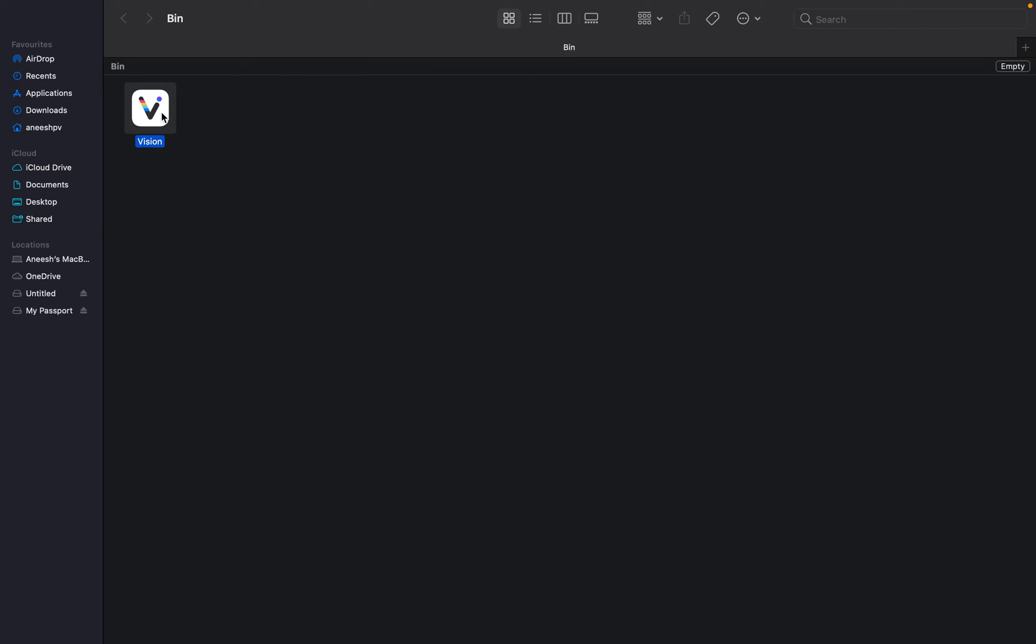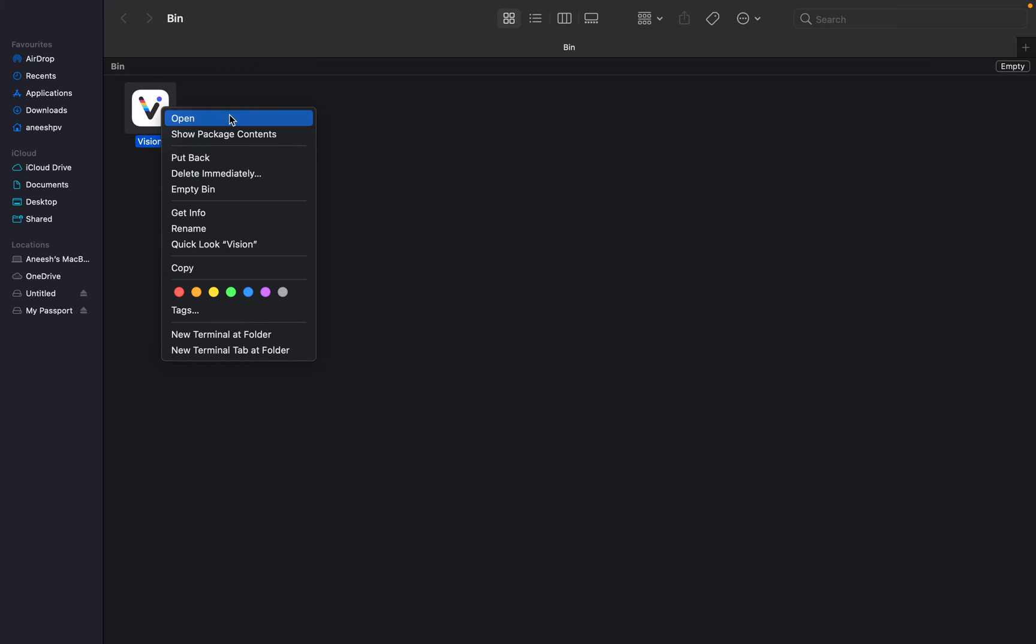You have to go to the Bin, then you have to click on the particular application, right-click on the particular application icon, and you can just click on Put Back. If you click on Put Back, the application will go back to the original location where it was when it is installed on the Mac.